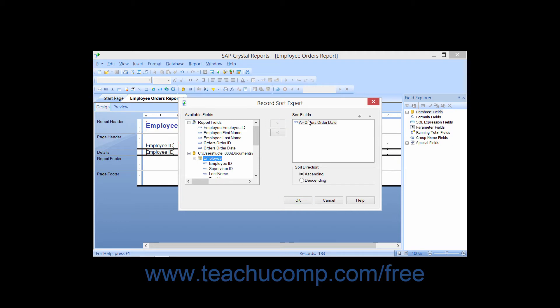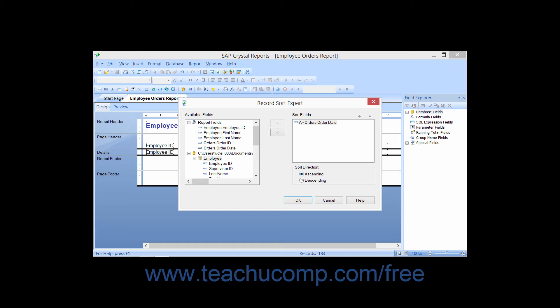You can then click the field displayed in the Sort Fields list and choose either an ascending or descending Sort Order by choosing the desired option button in the Sort Direction section.